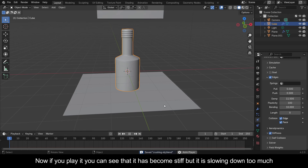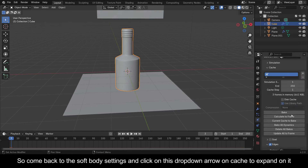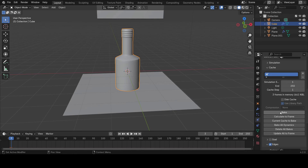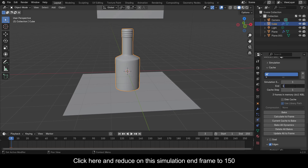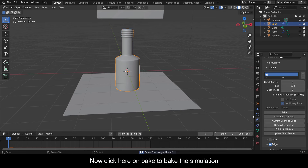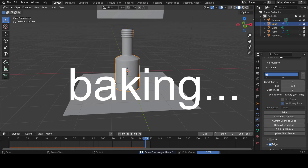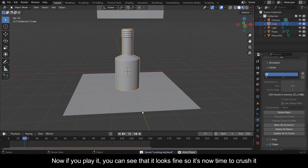You can see it has become stiff but it is slowing down too much. So come back to the Soft Body settings and click on the drop-down arrow on Cache to expand it. Click here and reduce the simulation End Frame to 150. Come to the Timeline and reduce the End Frame to 150 as well. Now click on Bake to bake the simulation. Now if you play it you can see that it looks fine, so it's now time to crush it.